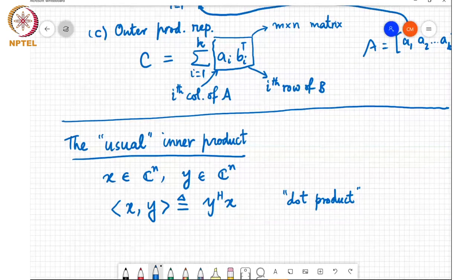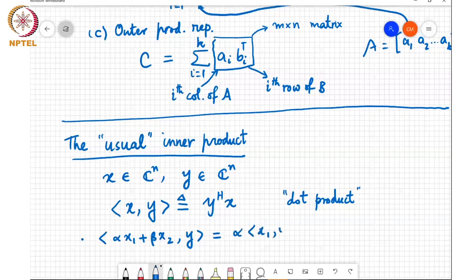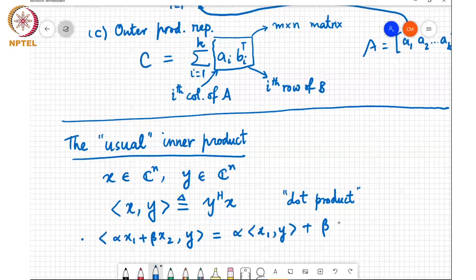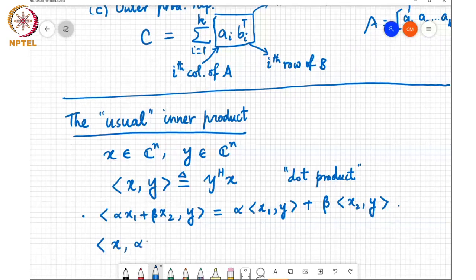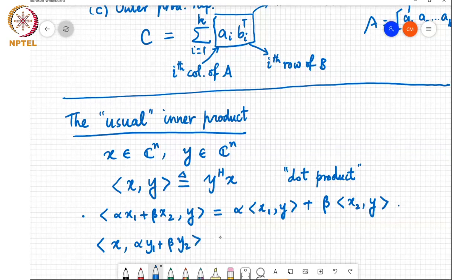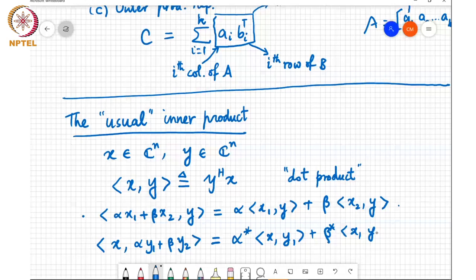This definition satisfies two key properties. First, if I take ⟨αx₁ + βx₂, y⟩, this equals α⟨x₁,y⟩ + β⟨x₂,y⟩. But if I take the inner product ⟨x, αy₁ + βy₂⟩, I get α*⟨x,y₁⟩ + β*⟨x,y₂⟩. So it is linear in the first argument and conjugate linear in the second argument.